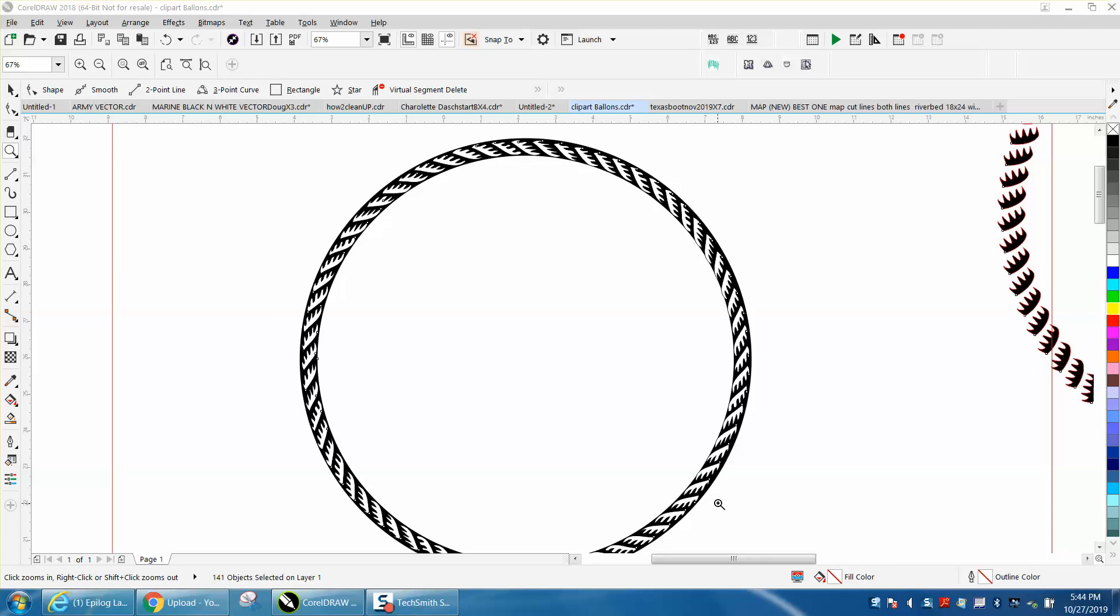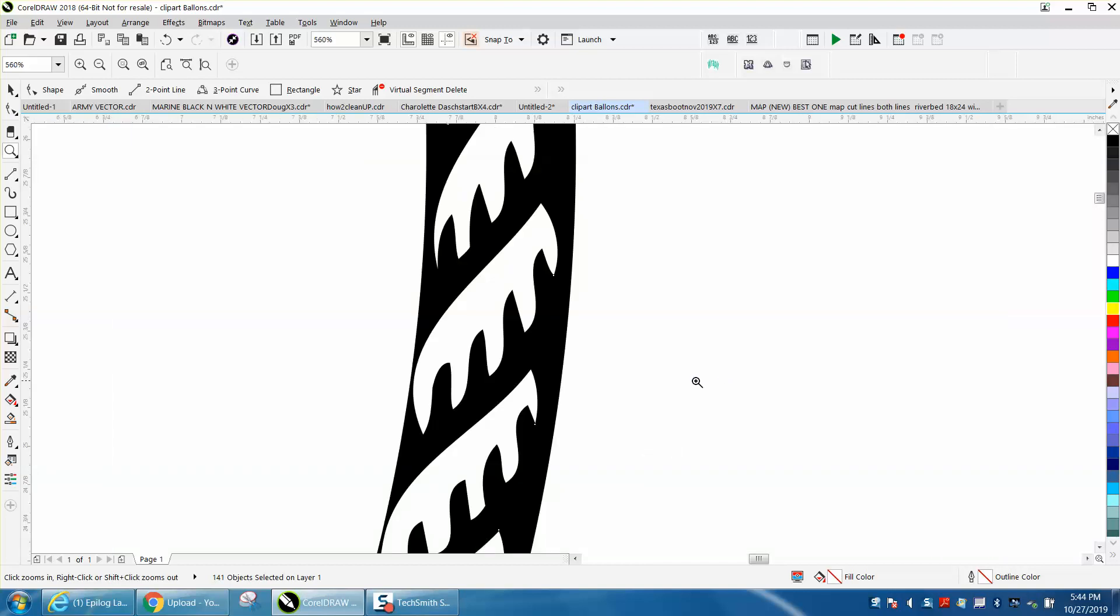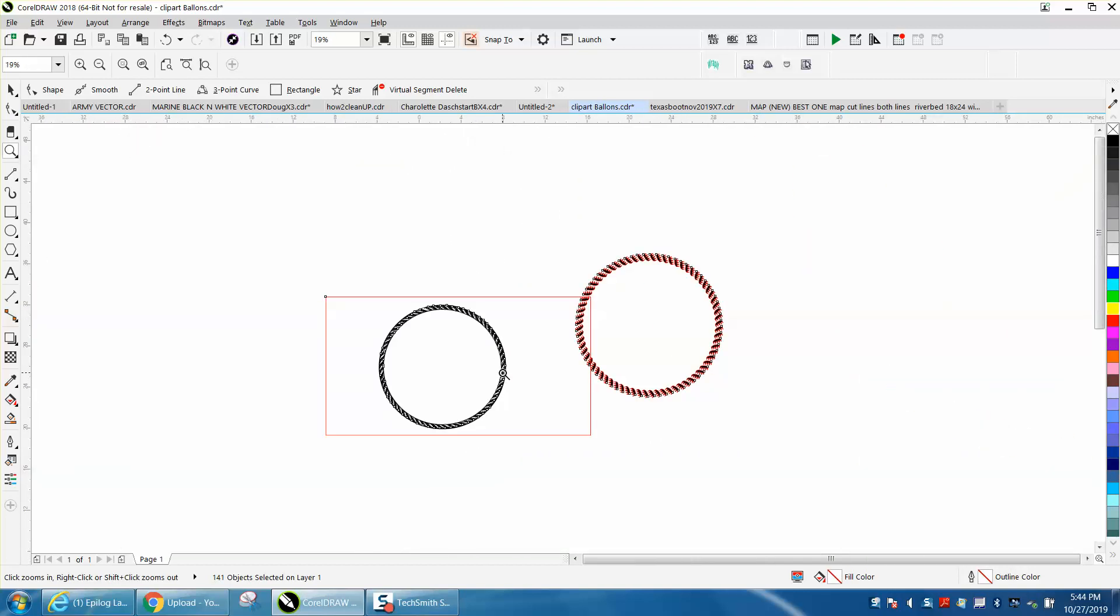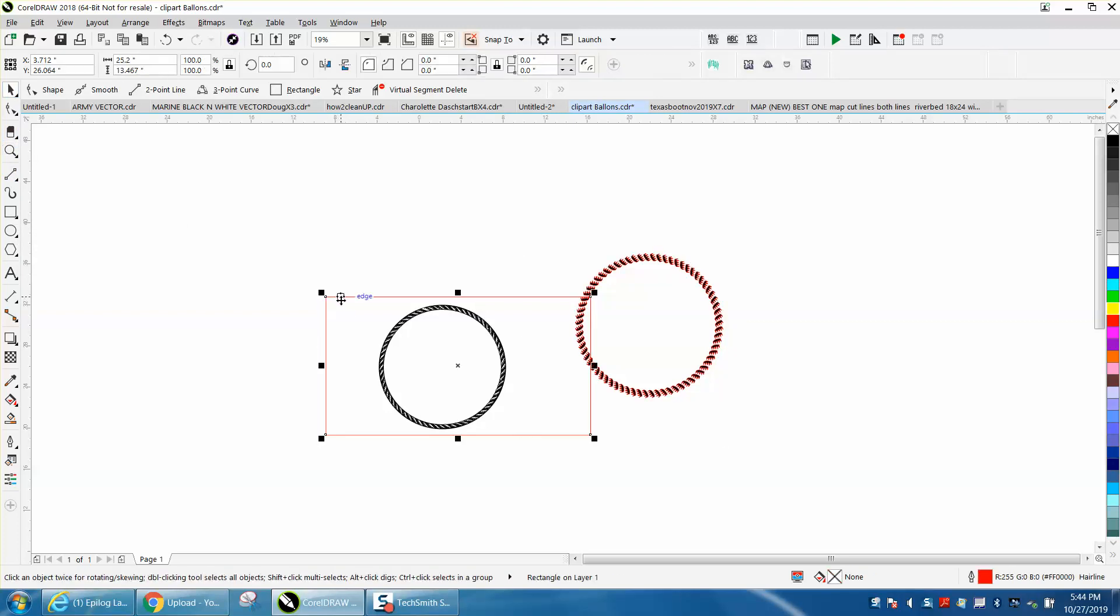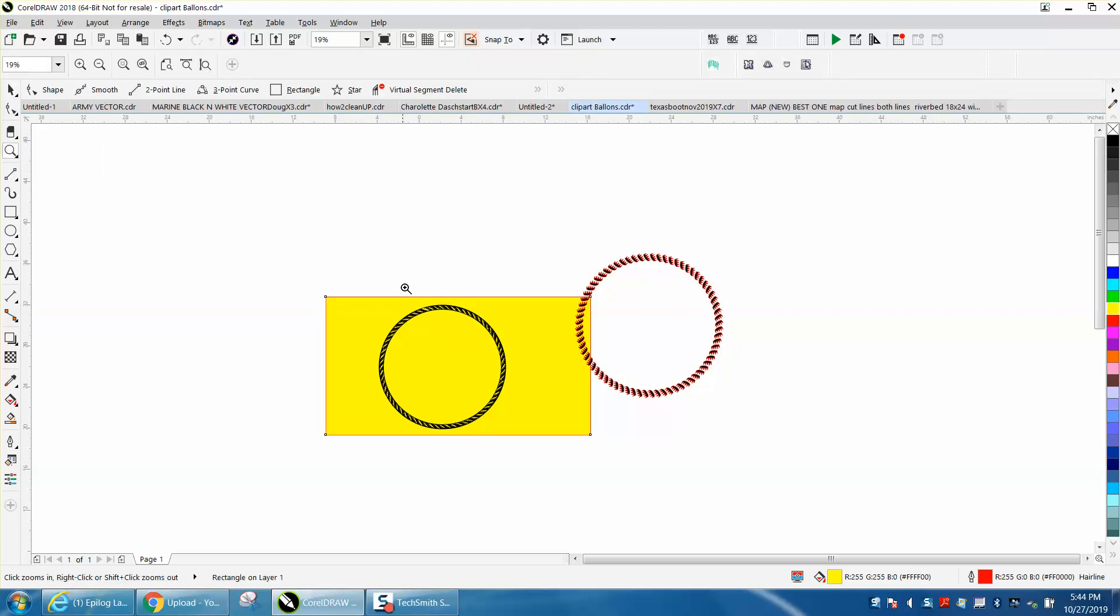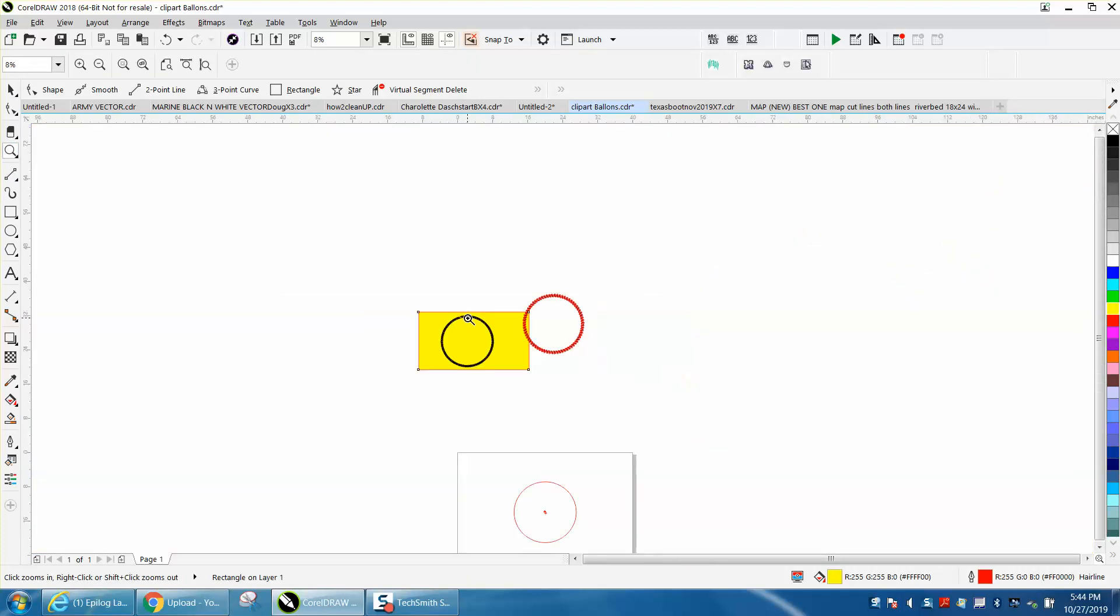Hi, it's me again with CorelDraw Tips and Tricks. I've made a couple of videos on how to make a rope border and came up with a new way I thought I'd share with you. This is a pretty cool design that's actually transparent so that only the black would engrave, and here's how I did this.